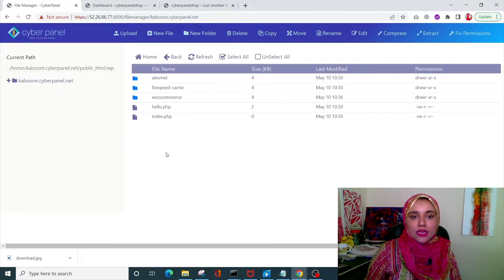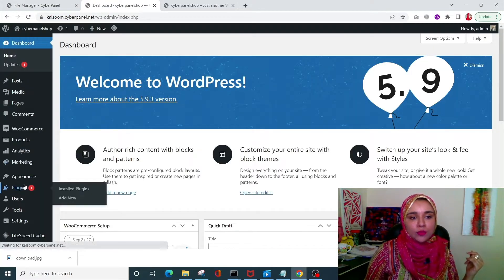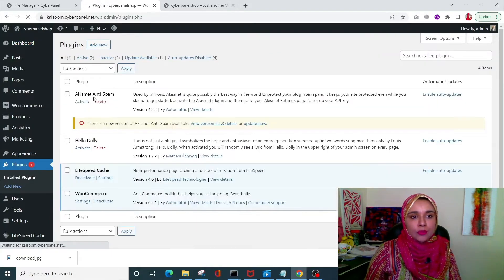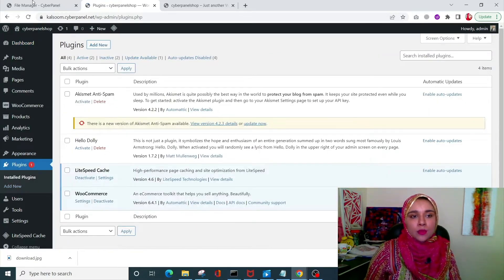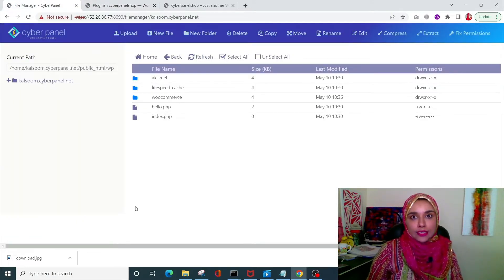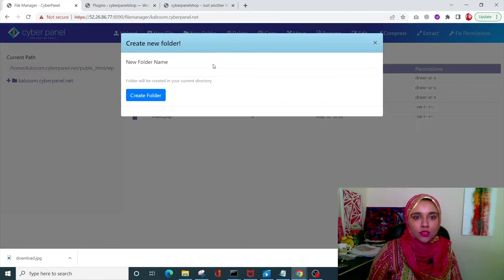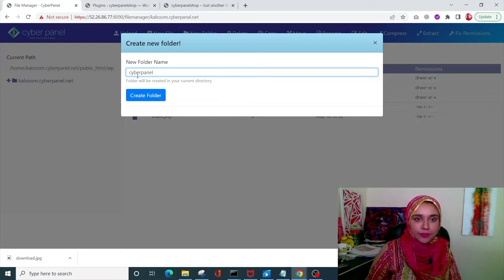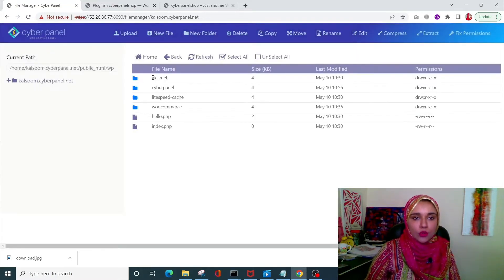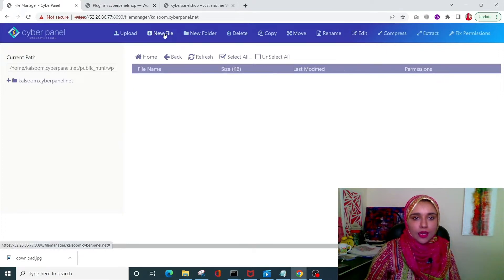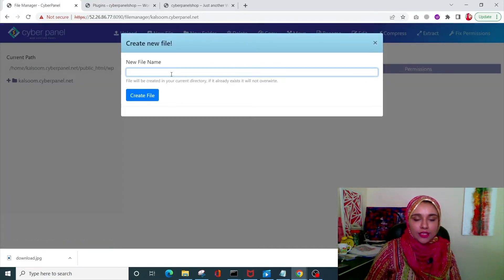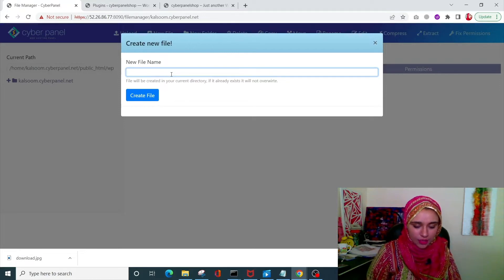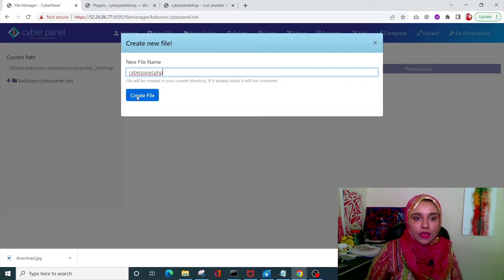We need to access public_html → wp-content → plugins. All of these plugins are the ones displayed in your WordPress site. Now we need to create a plugin here — click on New Folder, name it 'cyberpanel' (you can name it whatever you want), open it up, click on New File, and name it 'cyberpanel.php', then create the file.